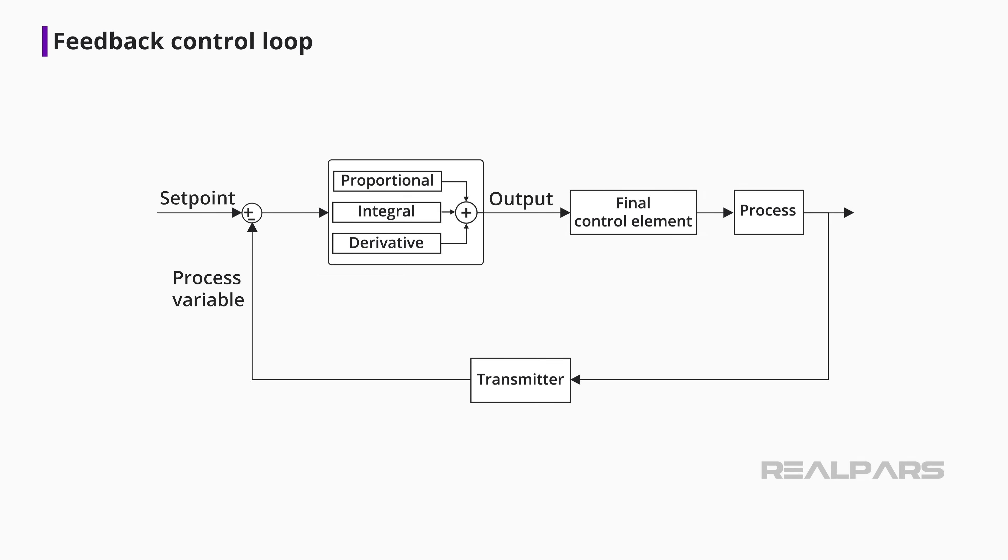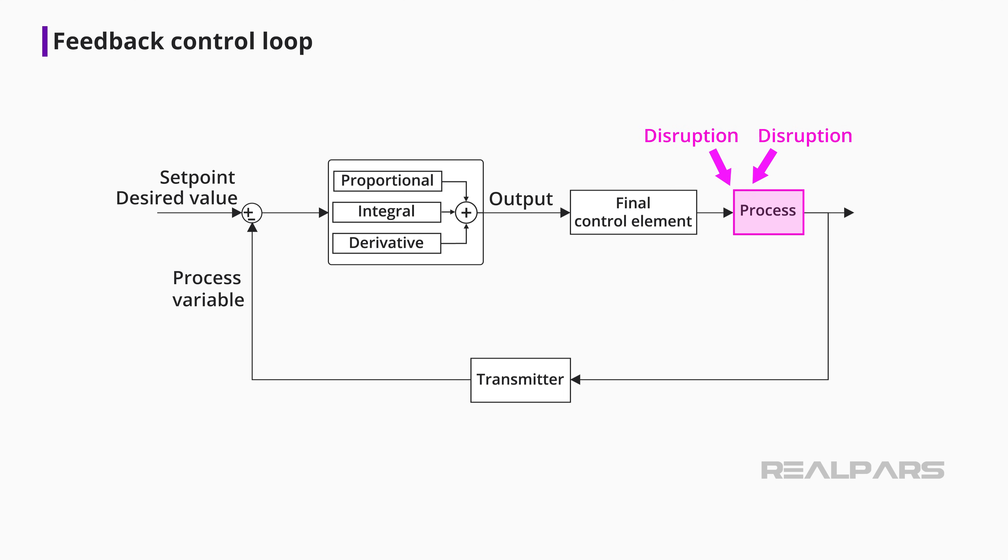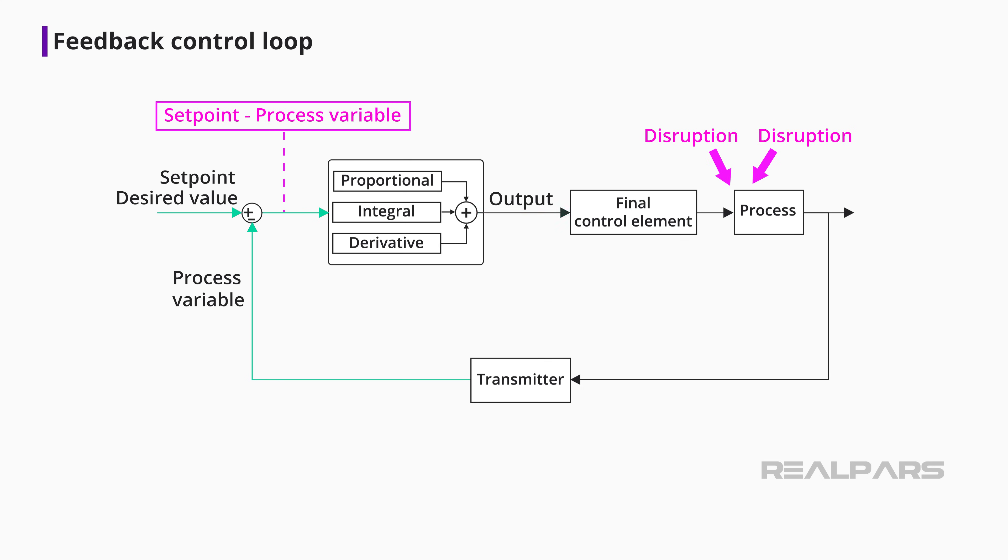Let's look at how a PID controller fits into a feedback control loop. The controller is responsible for ensuring that the process remains as close to the desired value as possible, regardless of various disruptions. The controller compares the transmitter process variable, or PV signal, and the setpoint. Based on that comparison, the controller produces an output signal to operate the final control element. This PID controller output is capable of operating the final control element over its entire 100% range.